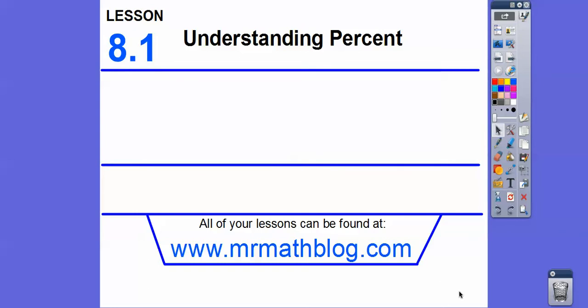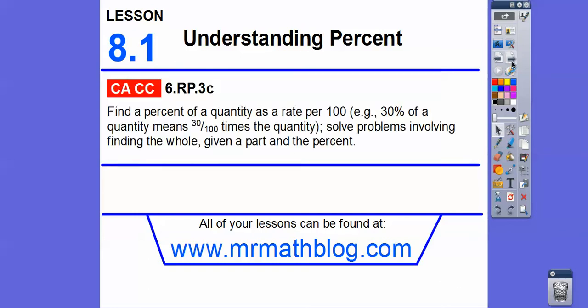Hey folks, this lesson is understanding percents, so let's go ahead and get started here. There's our common core strand — we're going to find percent of a quantity; that's what this common core is about.